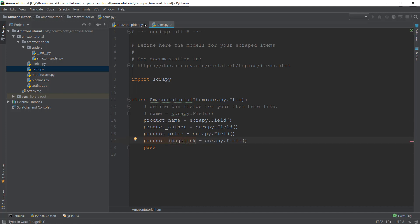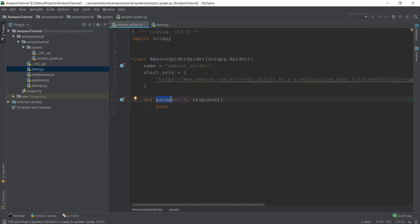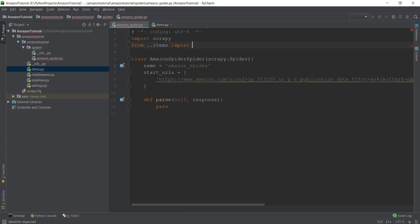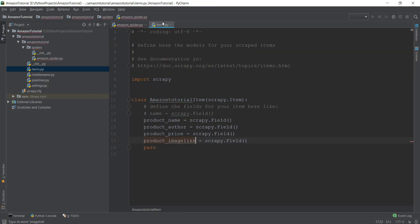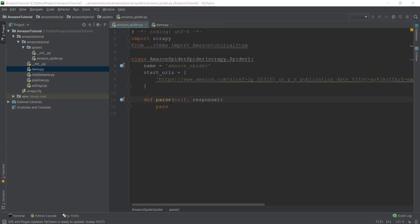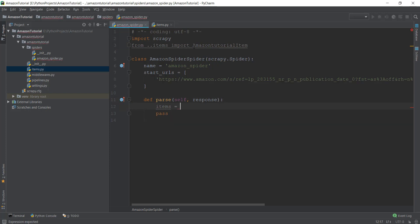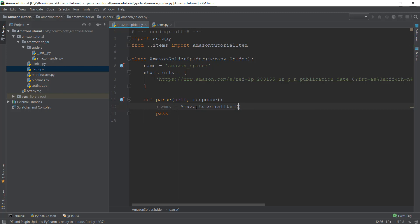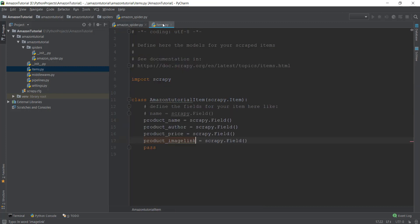Now we need to import this items.py file inside our Amazon spider. We write 'from ..items import AmazonTutorialItem'. Inside the parse method, we'll create a variable called 'items' and store an instance of the AmazonTutorialItem class by calling 'AmazonTutorialItem()' with parentheses. Now we will actually start scraping the four items we selected in items.py: the name, price, author, and image link.